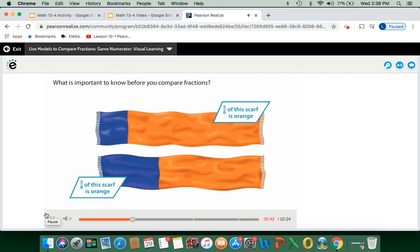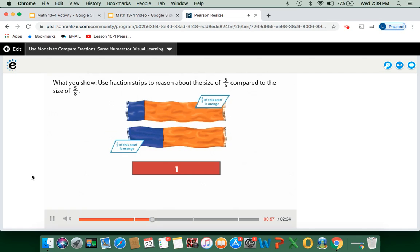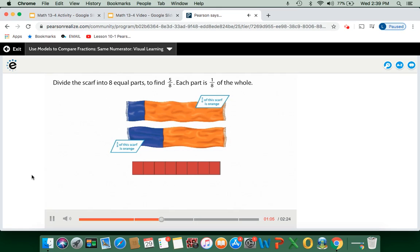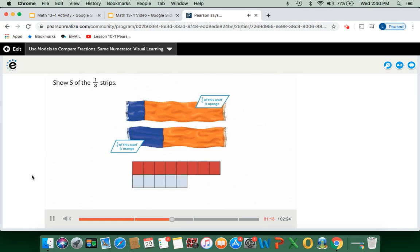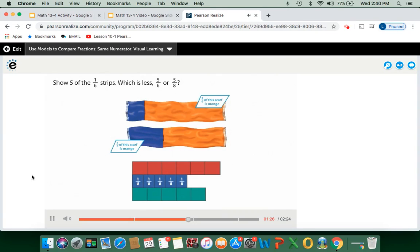What is important to know before you compare fractions? They want to know which is less — 5-sixths or 5-eighths of the orange part of the scarf. The important thing we need to know is that both of these are the same whole length. Each part is 1-eighth of the whole; show 5 of the 1-eighth strips. Then divide the scarf into 6 equal parts — each part is 1-sixth of the whole.